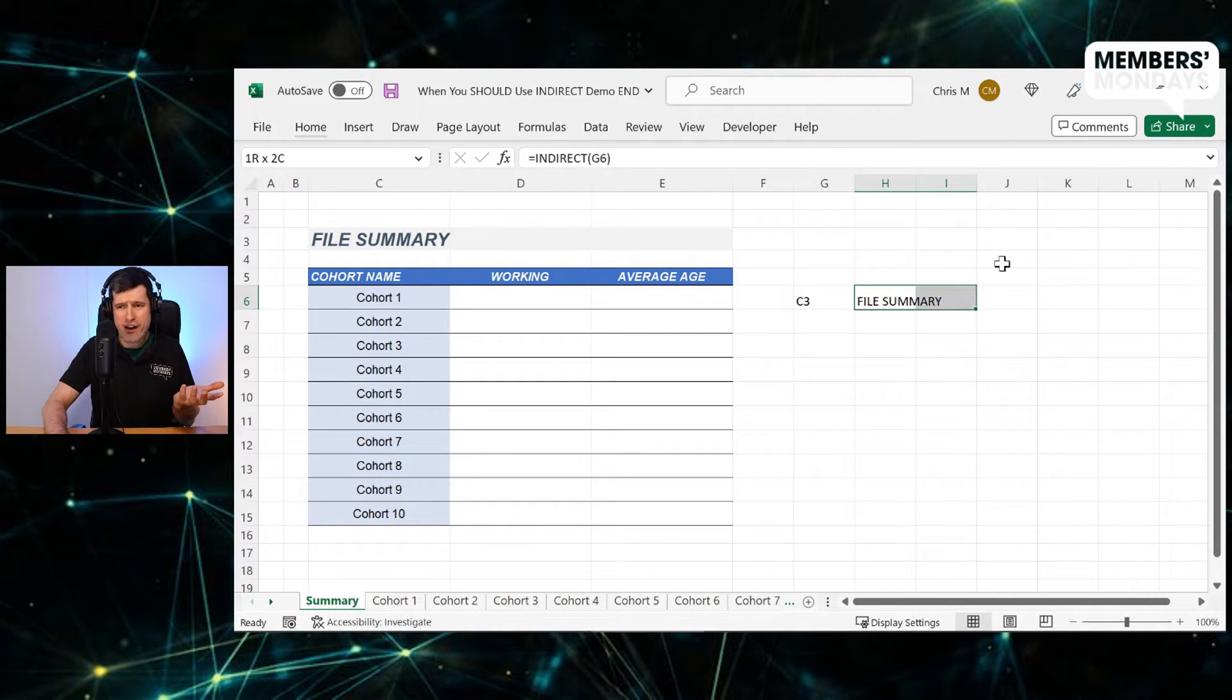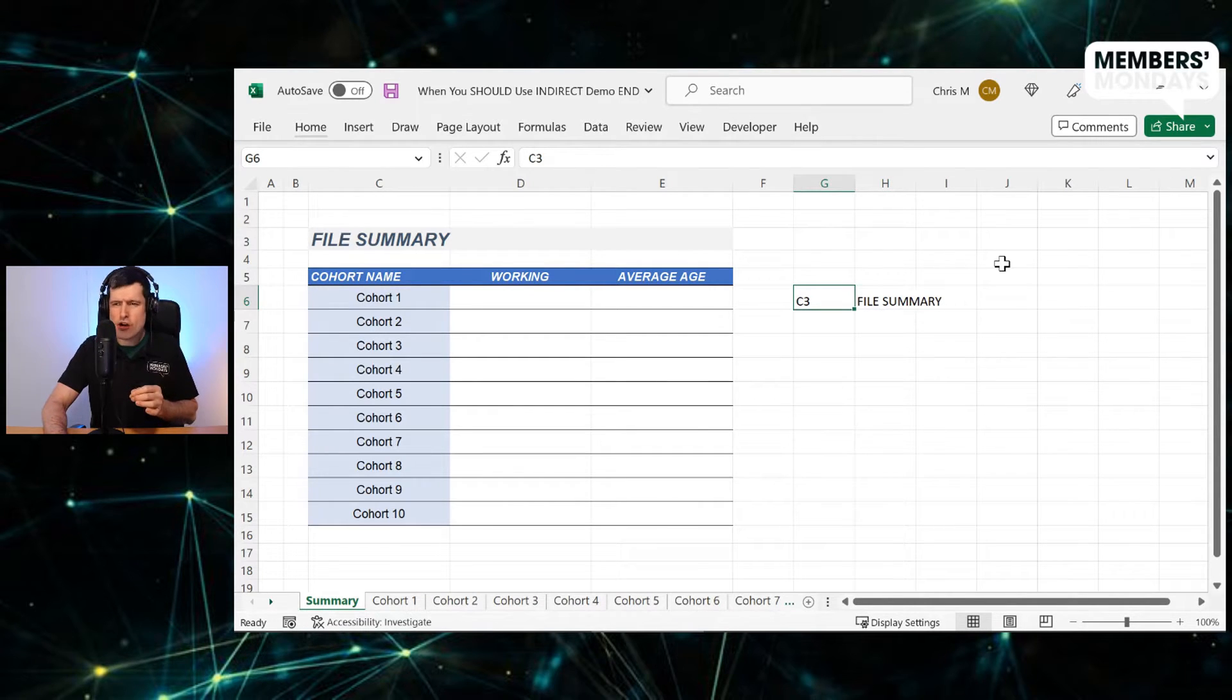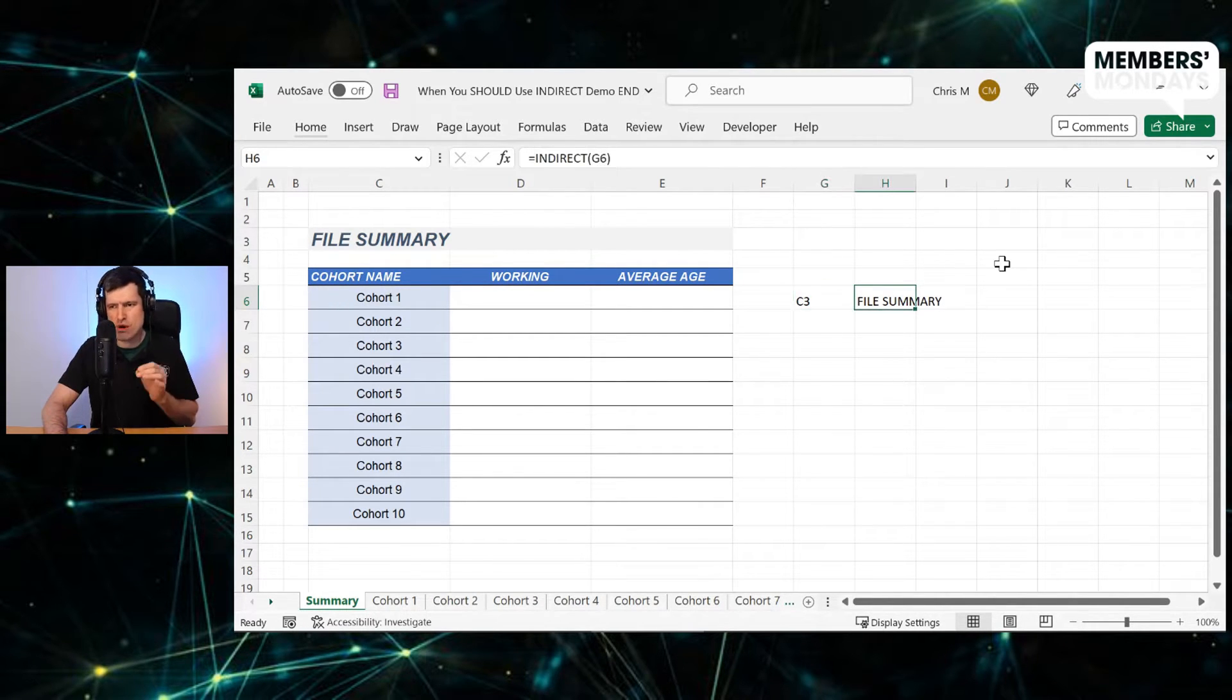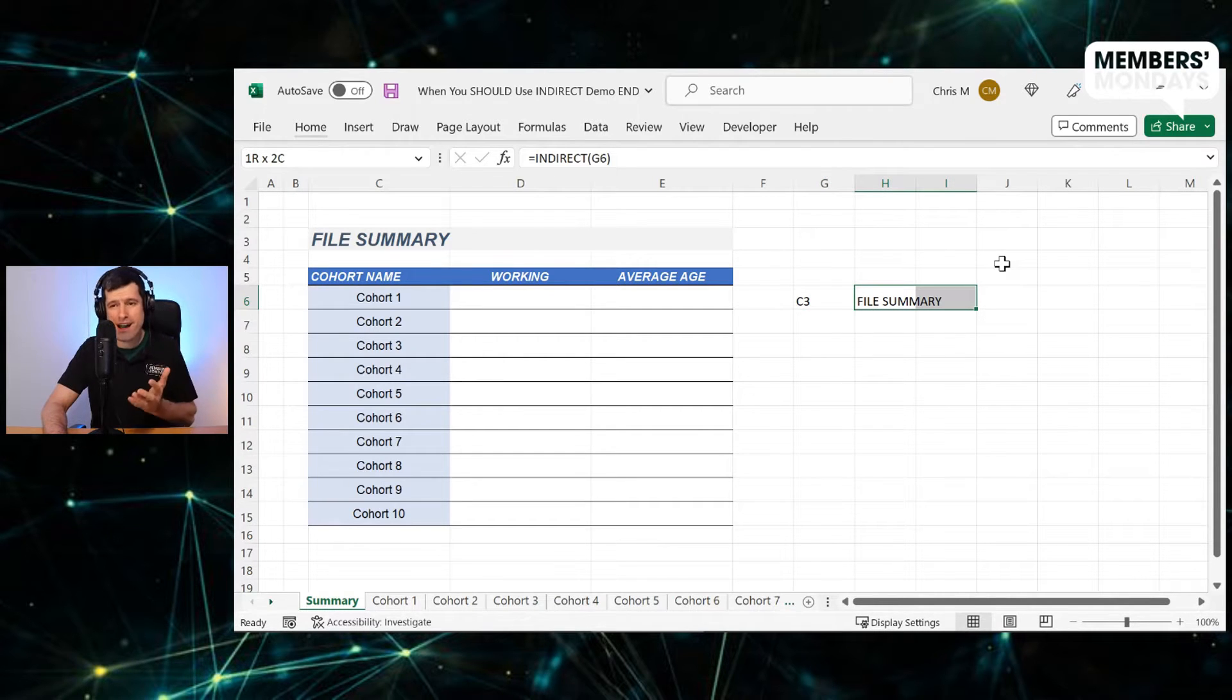Now, what you're going to see is file summary appears. Why does that happen? Well, it happens because whatever's in that cell that we're referring to with indirect is going to be displayed by the indirect formula.